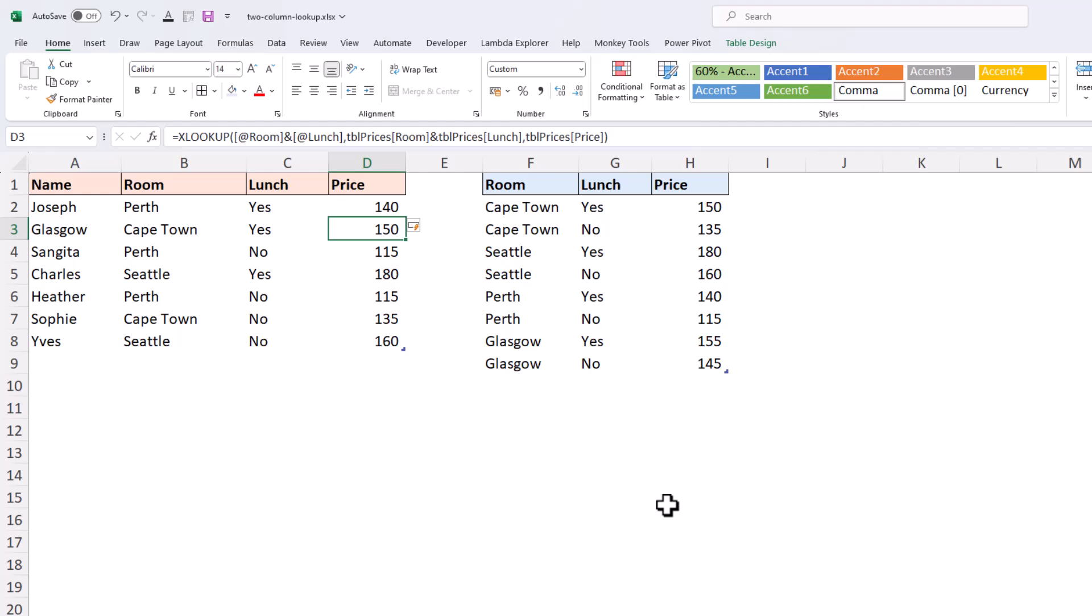Using XLOOKUP, we limited this to two columns, but could easily have added a third or a fourth column if there were additional criteria, such as the booking of AV equipment or something like that. You just simply keep concatenating those columns.